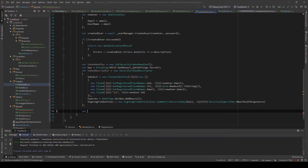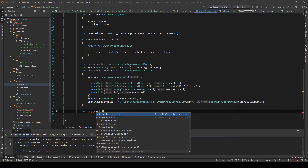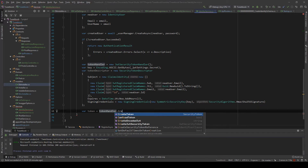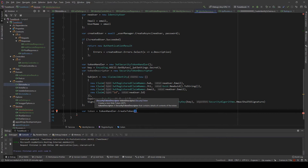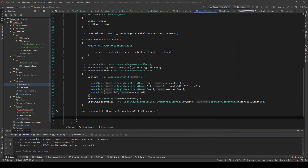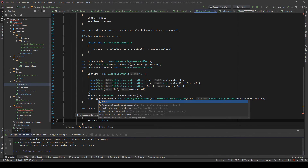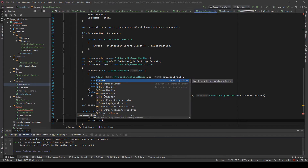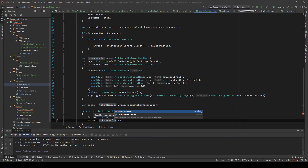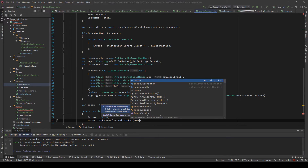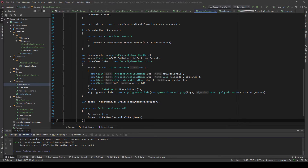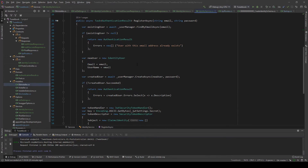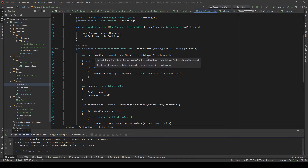I know it might be a lot to take in but please hang in there — everything will become clearer if you follow all the videos, so subscribe. With the token descriptor ready, the response will be AuthenticationResult with Success equals true and Token equals tokenHandler.WriteToken — that's the point where we actually generate the token. That piece of code creates the user and the token.